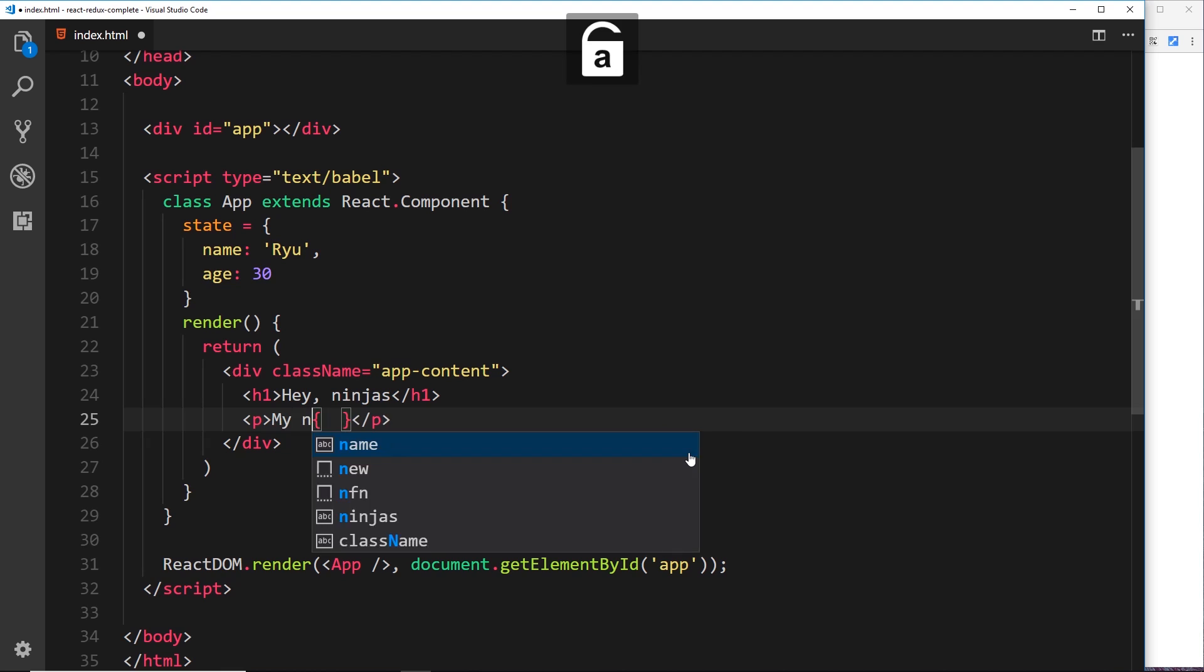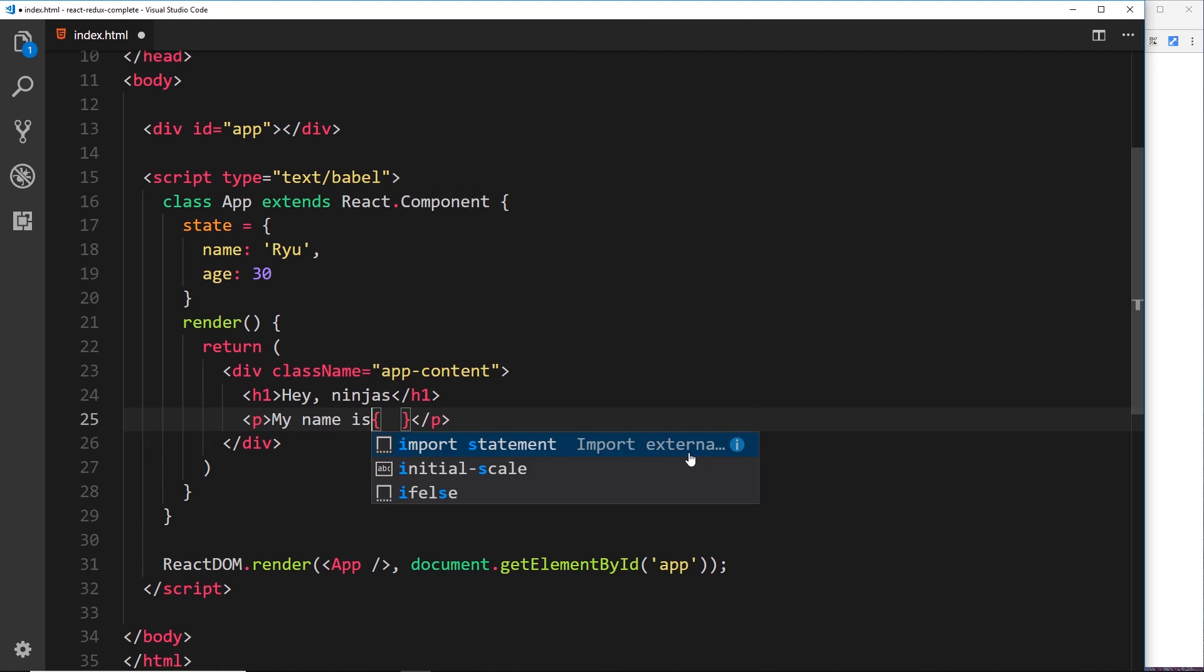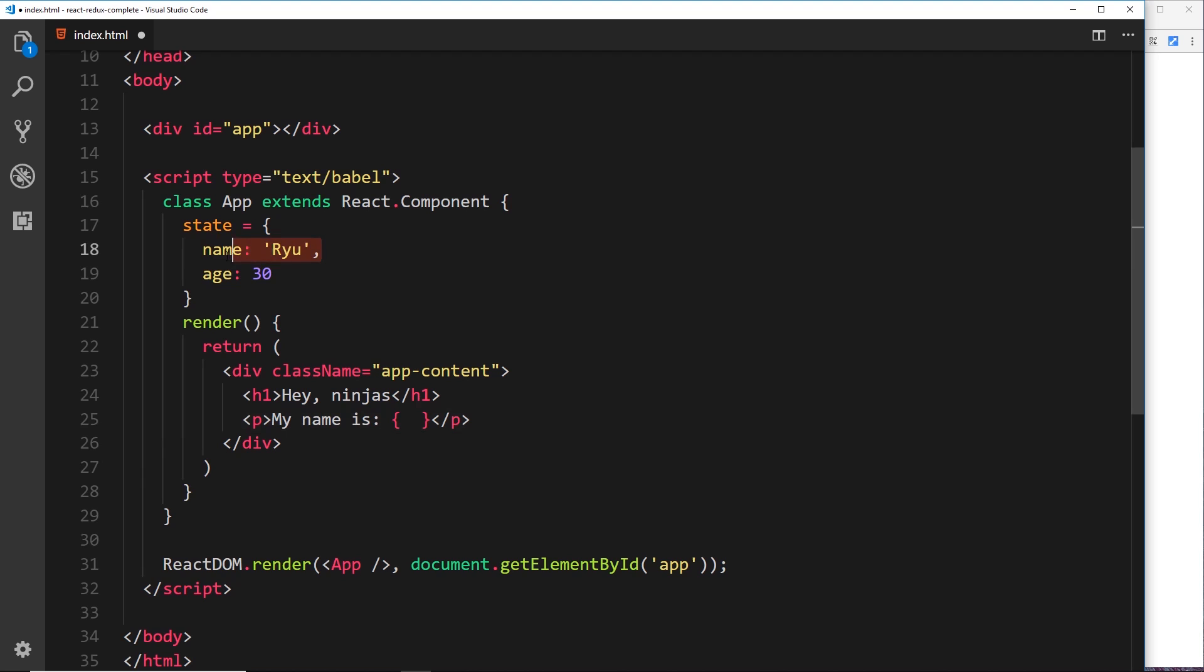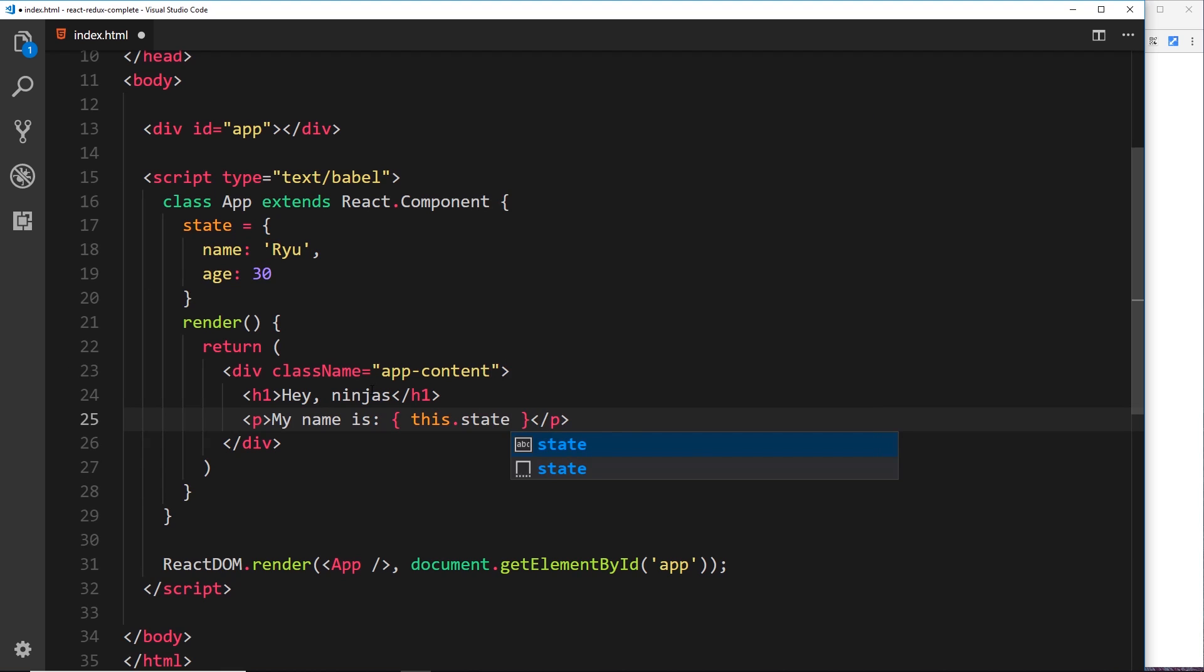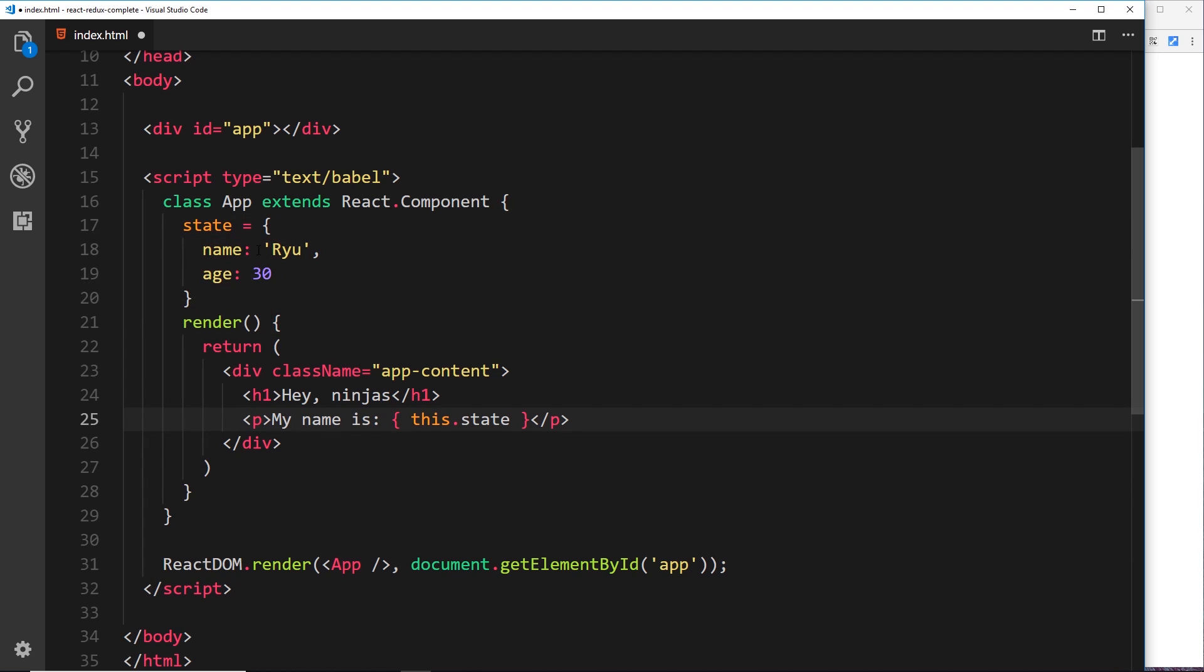First of all, outside of that I'm going to say 'my name is:' and then inside here, this is the dynamic data we want to output. So how can we reference that here? Well, first of all we say 'this' to reference the component itself, then we get access to the state property on this by saying this.state, which refers now to this object. Then we want the name property, so we can just say .name.